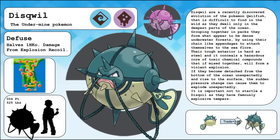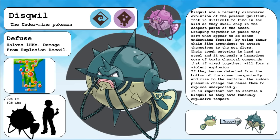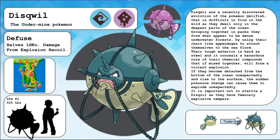Disquill, the undermined Pokemon, and the evolved form of Quillfish. Disquill are a recently discovered evolution of the Pokemon Quillfish, that is difficult to find in the wild, as they dwell only in the deepest parts of the ocean. Grouping together in packs, they form what appear to be dense underwater forests, by using their chain-like appendages to attach themselves to the sea floor. Their tough exterior is hard as steel, and it conceals a hazardous core of toxic chemical compounds, that if mixed together, will form a violent explosion. If they become detached from the bottom of the ocean unexpectedly, and rise to the surface, the sudden pressure change can cause them to explode unexpectedly. It is important not to startle a Disquill, as they have famously explosive tempers.